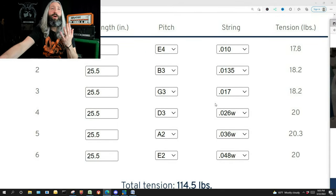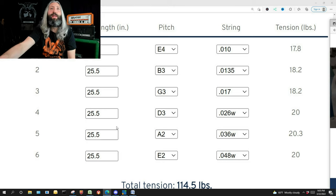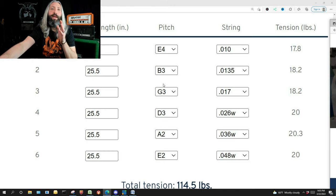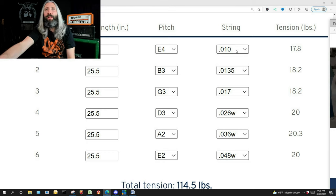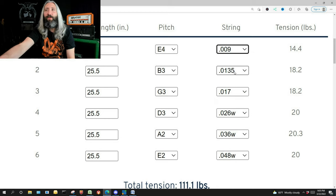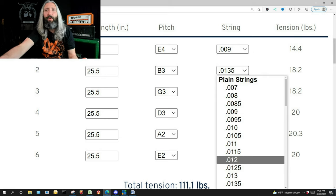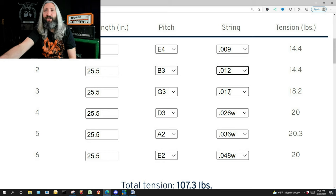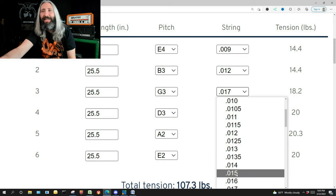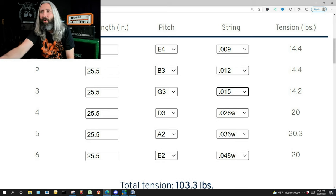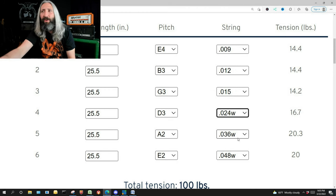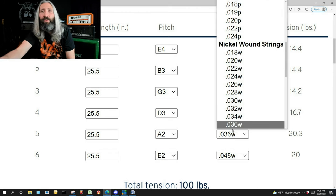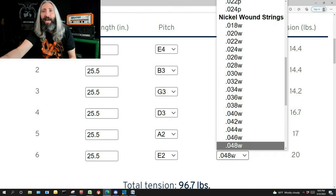We're going to start out here assuming we're playing a 25 and a half inch scale length guitar in standard tuning, and we know we love the feel of a typical set of 9 to 42 strings. So I'm going to input the gauges. Now remember, I'm telling you this is a set of strings you've played before. You know exactly how they feel and you're confident that you like the gauge.